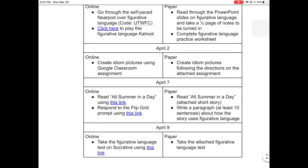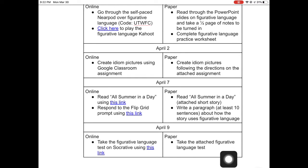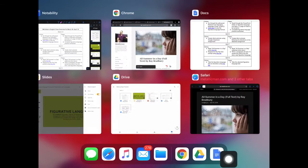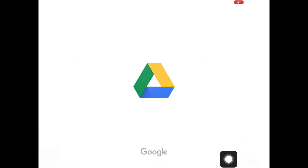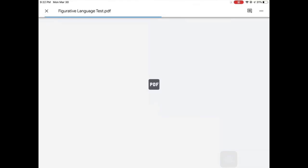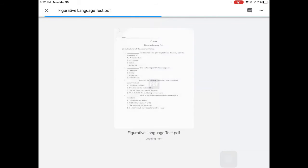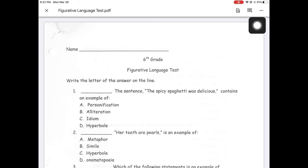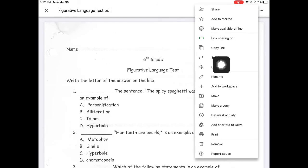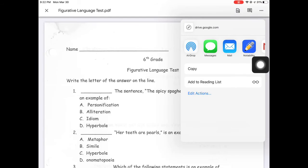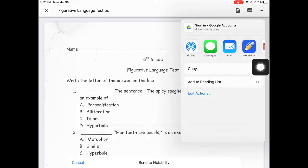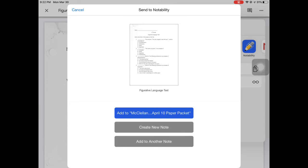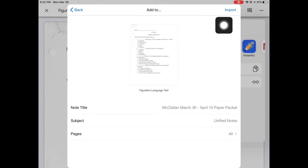It was a pretty big document so it's going to take a minute to load. I just want to add this to the note I already had, which is slightly different from what I was doing from the Google stuff. Checking my cover sheet — the next thing was write a paragraph, which they didn't need anything for, and then take the attached figurative language test. That one's a PDF saved in my Google Drive, so I'll open up that PDF and it's the same process: three dots, Send a Copy, Notability, add to that same note, import.